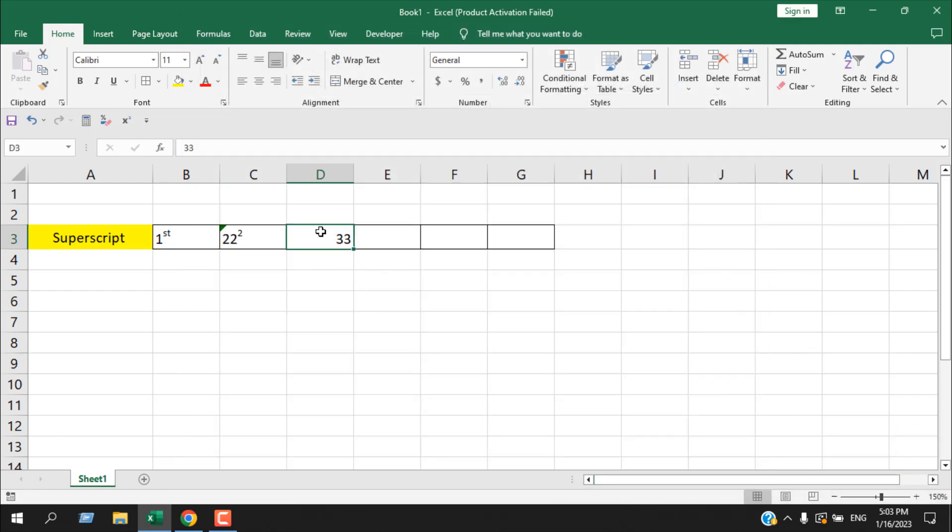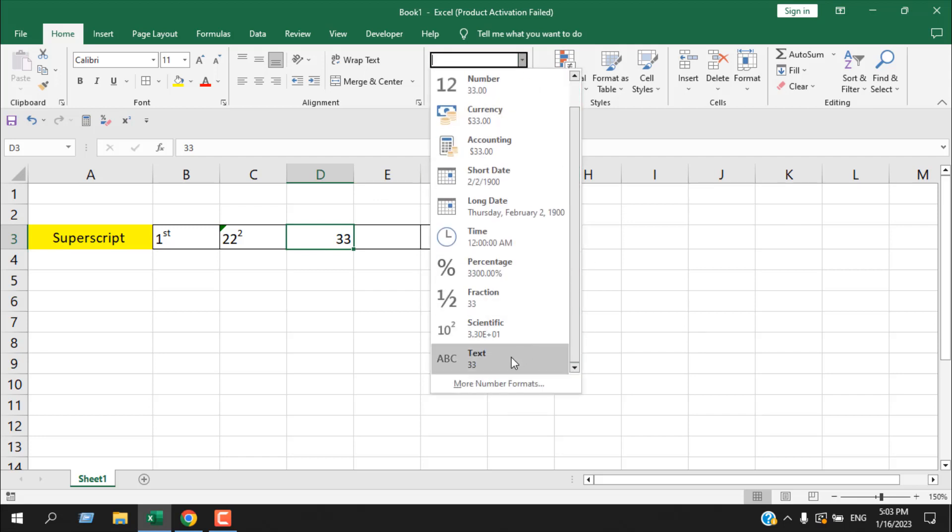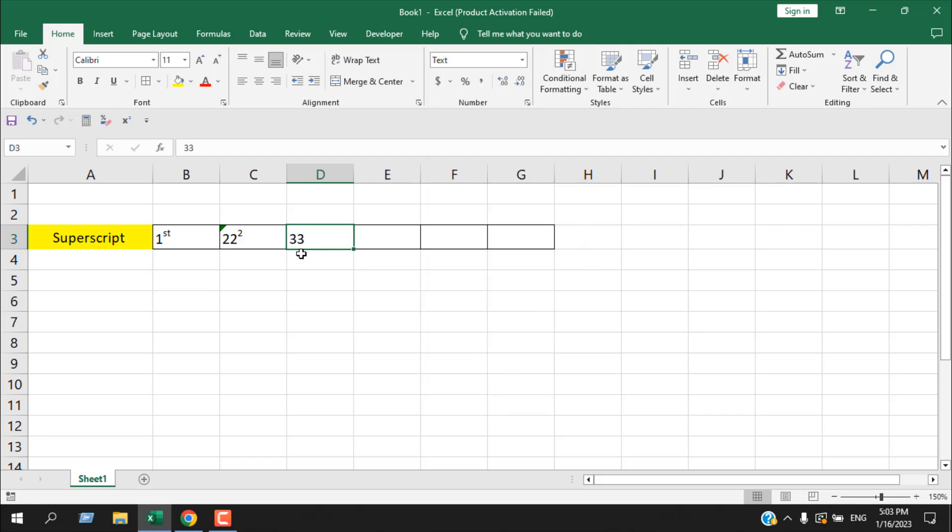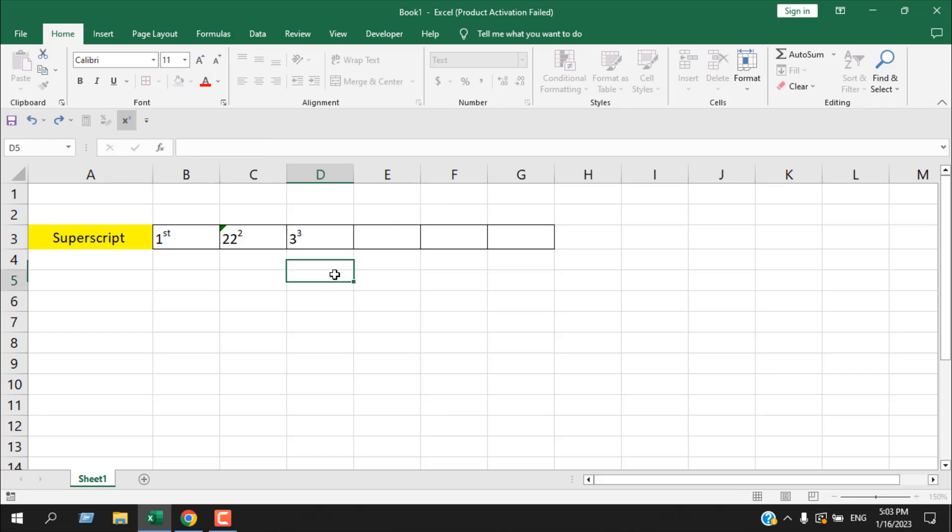We have 33 here and it's a number, but we need to format it as a text. So from this drop down, we are going to select text and it is now formatted as text. Now I'm going to select the last three and then from my quick access toolbar, I'm going to select superscript. So we got our three cube.